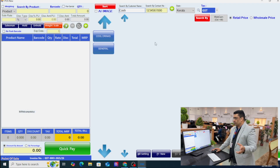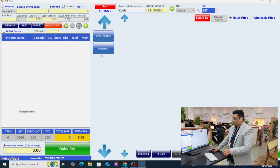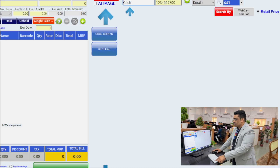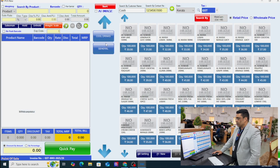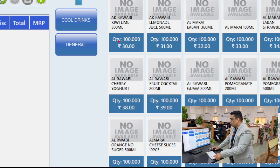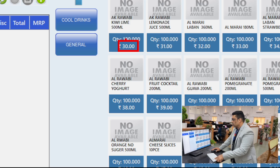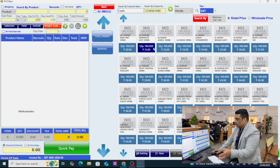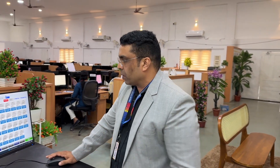Let me show you some magic. Go to the Rubik sales panel — the touch interface we saw earlier. Click on 'Cool Drinks' and everything came here directly. You can see the stock, quantities available, and prices. See the quantity — as I told you before, all the products have 100 pieces opening stock.